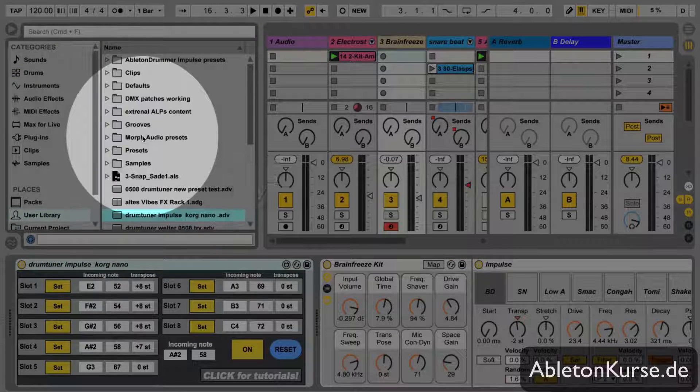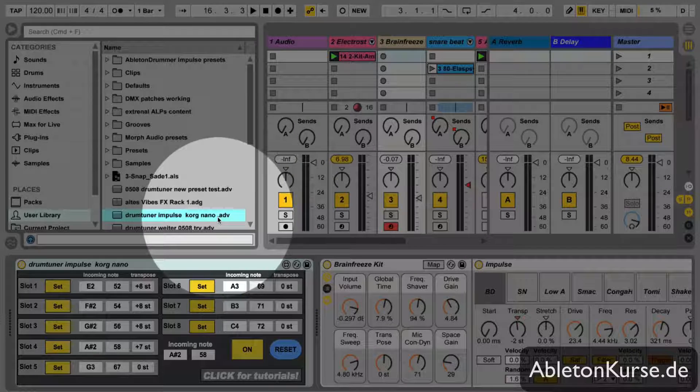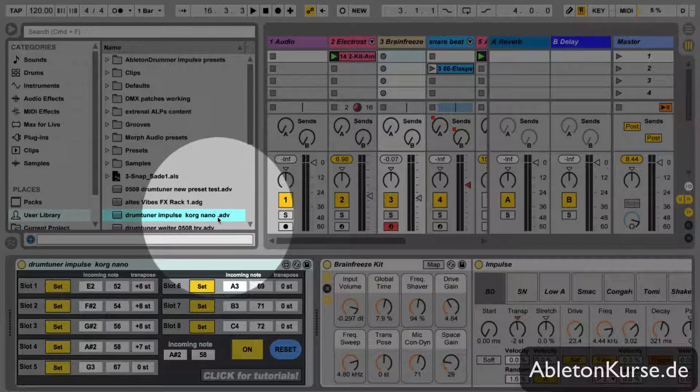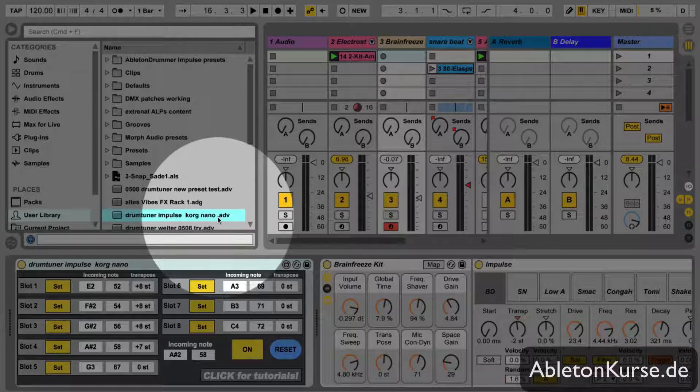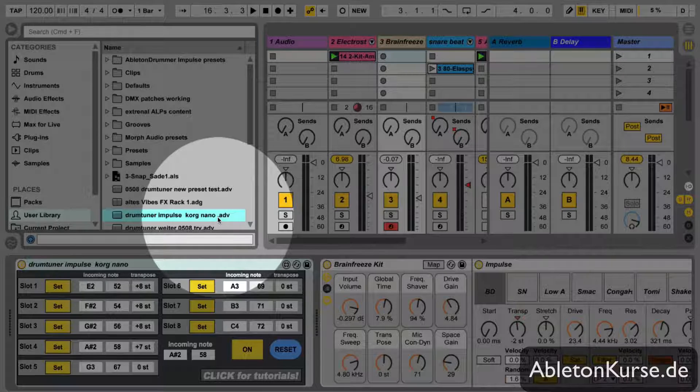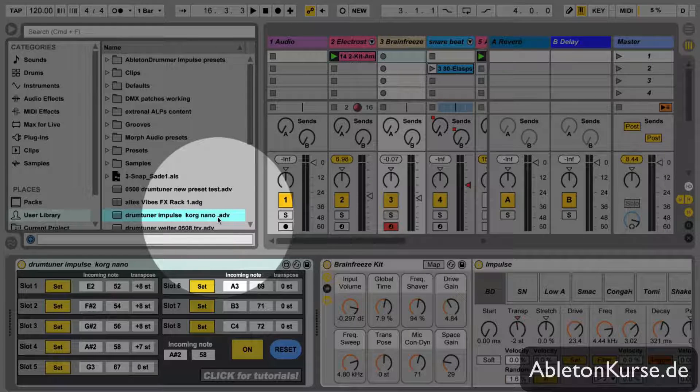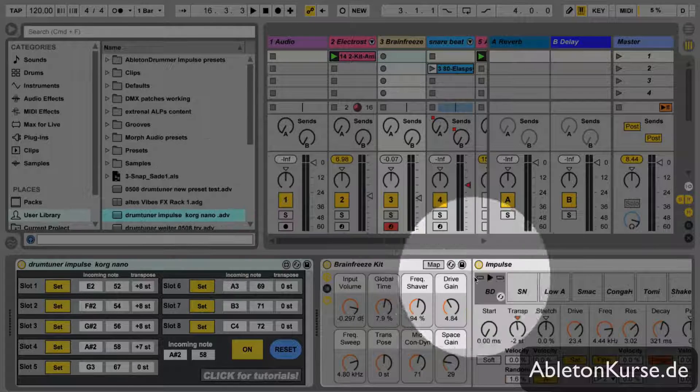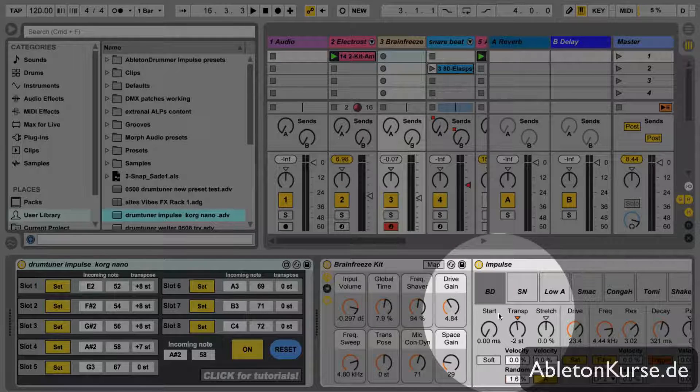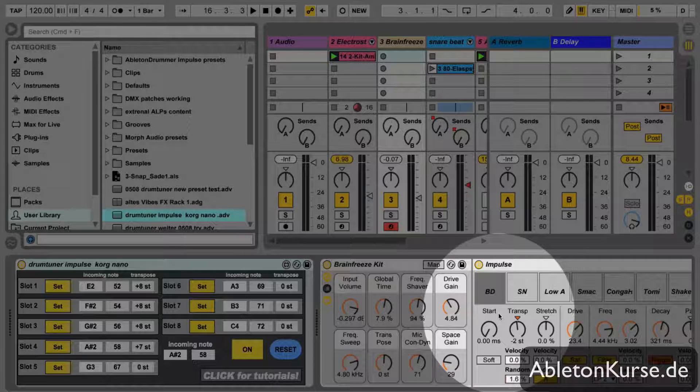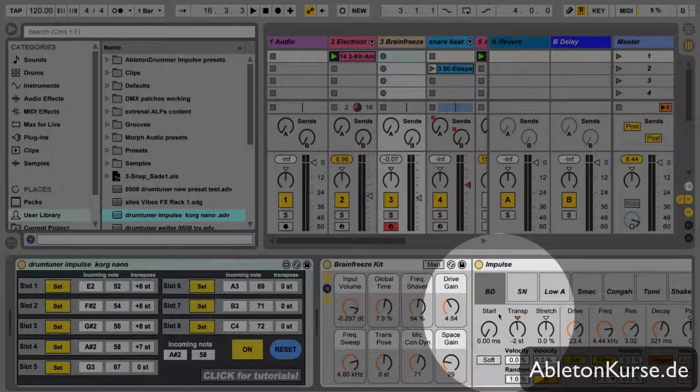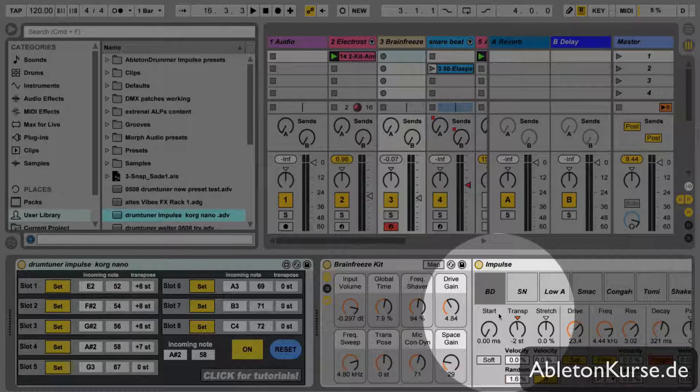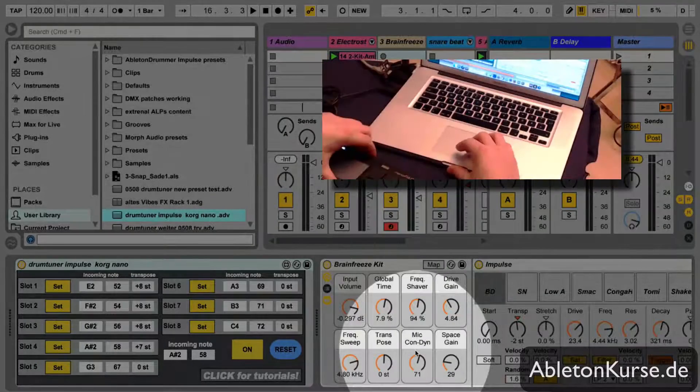There you go. And now every time you want to use a certain MIDI hardware you can just pull, drag and drop this preset in front of any Impulse and then you can use it with your Korg Nano Pad. So you just have to do it once and you can really easily get it and just play around with it.